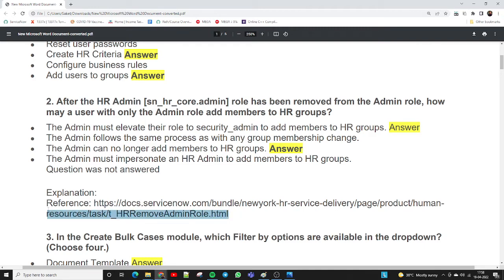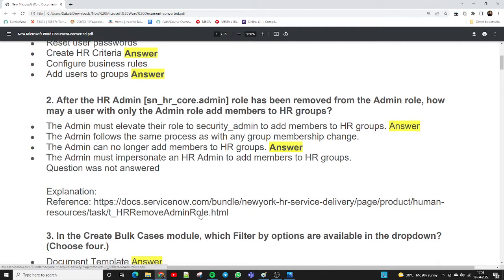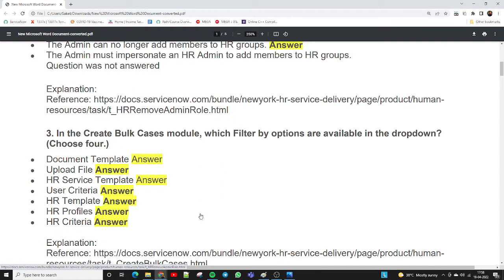I have shared a reference link for detailed explanation — I will include the PDF in the video description so you can download it. The third question: in the create bulk case module, which filter-by options are available in the dropdown? The correct answers are: document template, upload file, HR service template, user criteria, HR template, HR profile, and Azure criteria. These are the five or six filters available to fetch data.